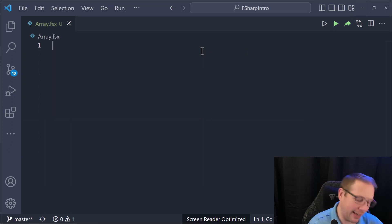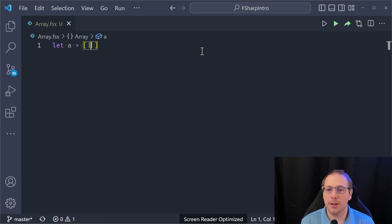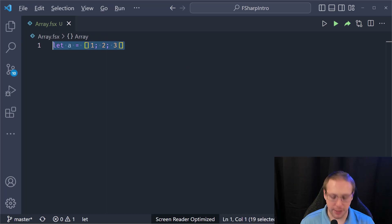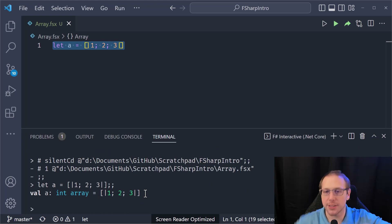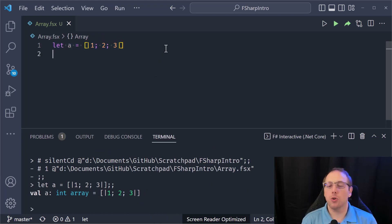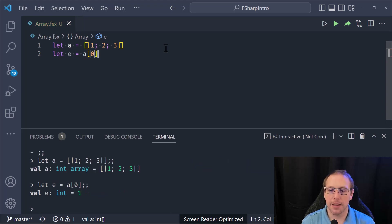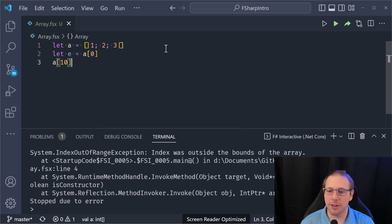Very similar to the list syntax. So `let a = [| 1; 2; 3 |]` — that's where the bars on either side come in. I have an int array: 1, 2, 3. And if I want to look up an element I can say `a.[0]` and get 1 back. If I try to index off the end I'll get an error — index outside the bounds of the array. Bounds checking is built in.